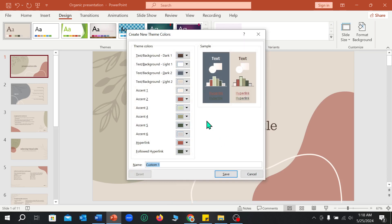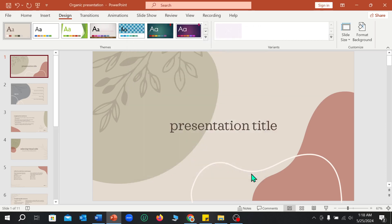You can find it from here. So that's it guys. In this way you can very easily change the theme color in Microsoft PowerPoint. I hope you can understand. Thanks for watching.